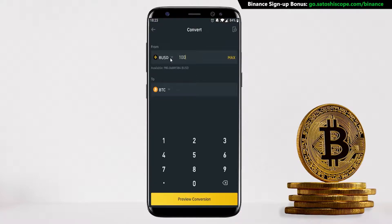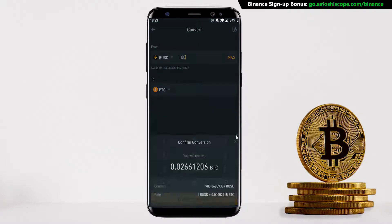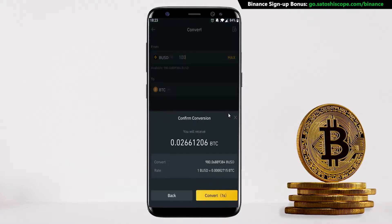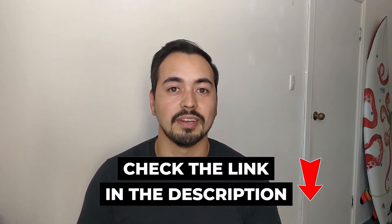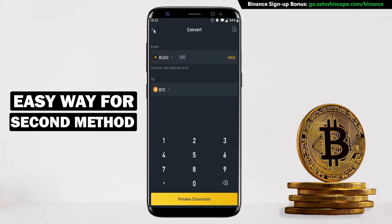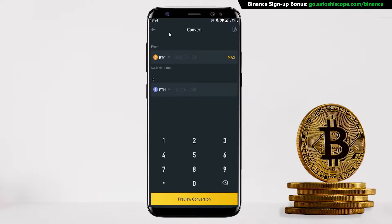Enter in the amount of BUSD you want to sell, then click on Preview Conversion. If you're happy with it, click Convert. If you want my free custom crypto trading calculator, just go to the link in the description below to get access. This is the easiest way to buy Bitcoin if you're choosing the second method.